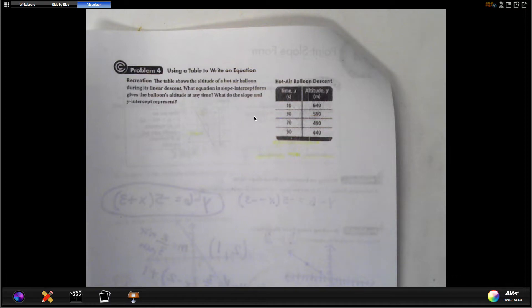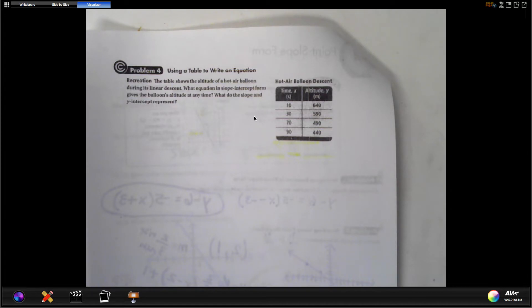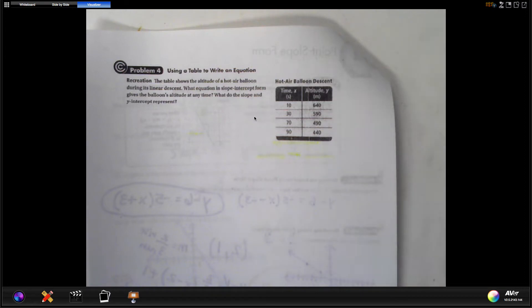The last thing is using point-slope format when you have a table or data. This problem says: 'The table shows the altitude of a hot air balloon during its linear descent.' Altitude means height. Descent means it's going down, and linear means it's a straight line — not dropping rapidly, just a nice steady decline. The question asks for an equation in slope-intercept form and what the slope and y-intercept represent.